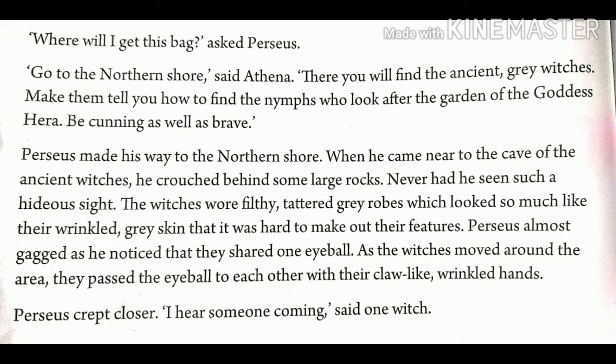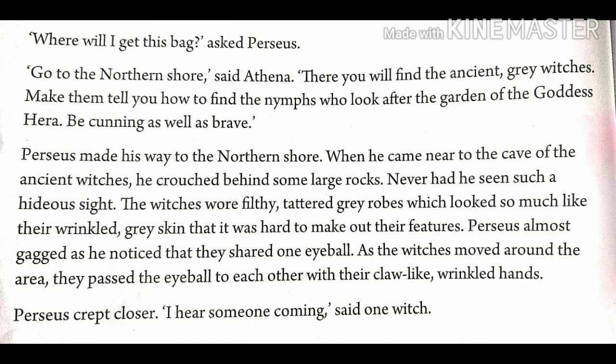Never had he seen such a hideous sight. Hideous means ugly. The witches wore filthy — filthy means dirty — tattered, grey robes which looked so much like their wrinkled grey skin that it was hard to make out their features. Perseus almost gagged — gagged means severe difficulty in breathing — as he noticed that they shared one eyeball. As the witches moved around the area, they passed the eyeball to each other with their claw-like wrinkled hands.